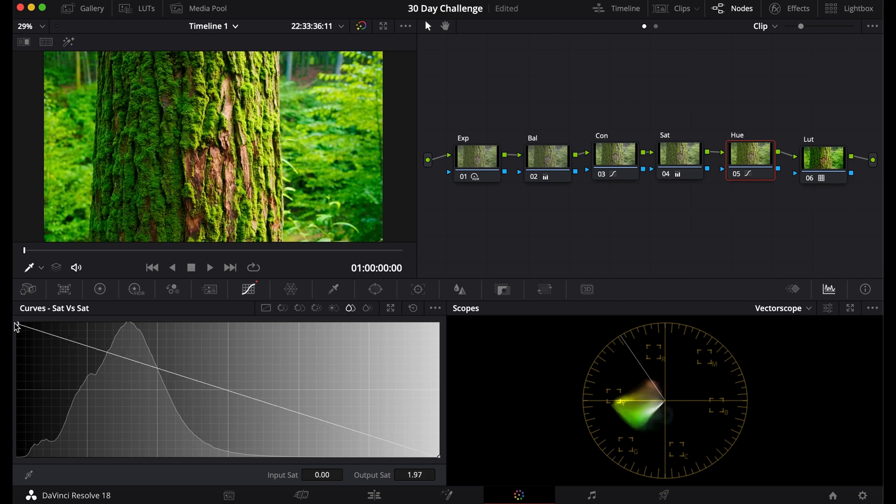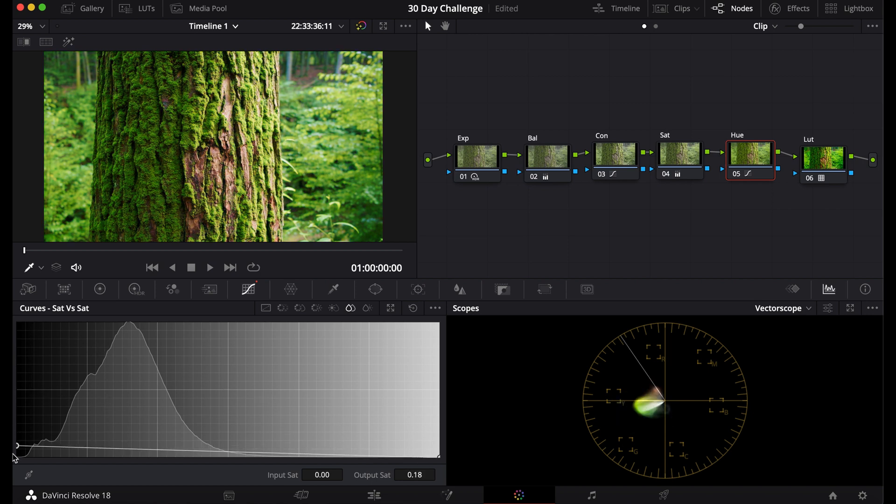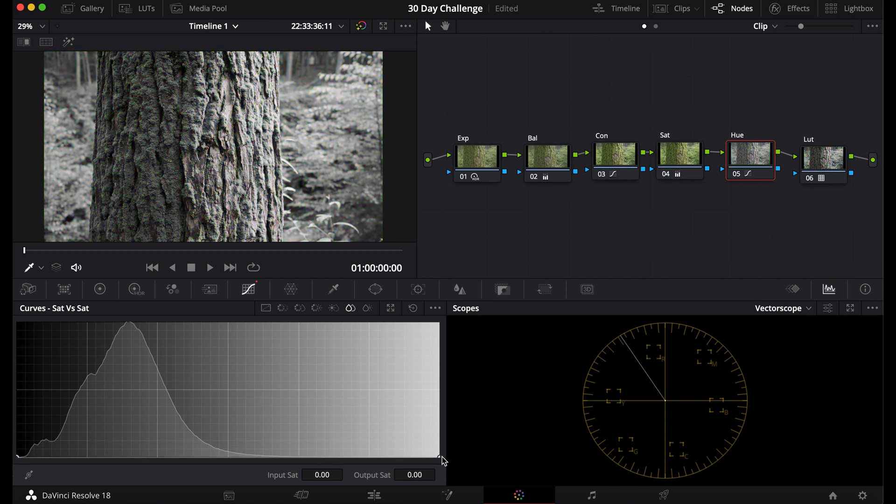So you can make the saturated colors more saturated or you can make the saturated colors less saturated. Same with these, the ones that are less saturated more saturated. Or you can desaturate those ones further.